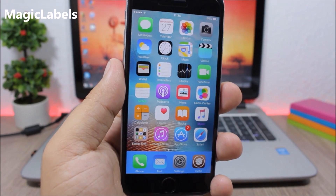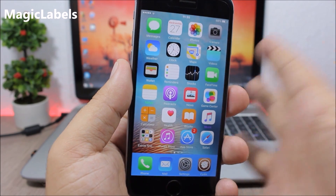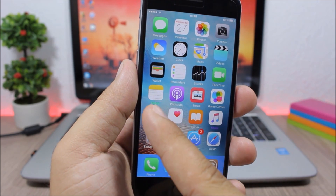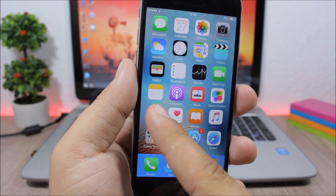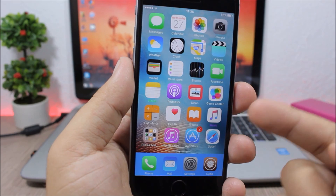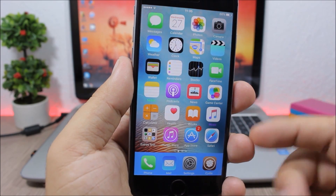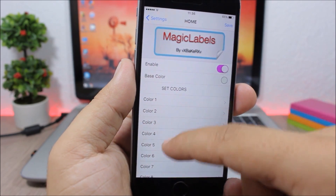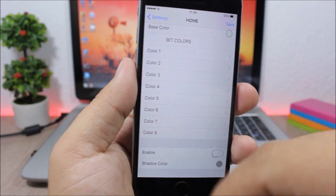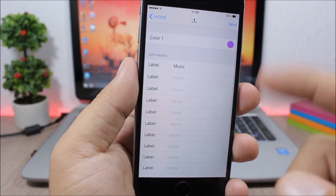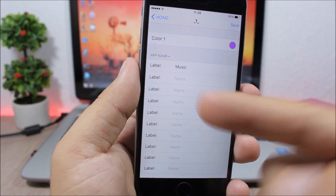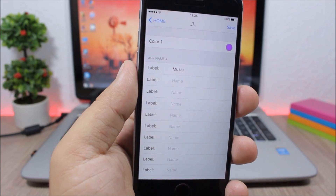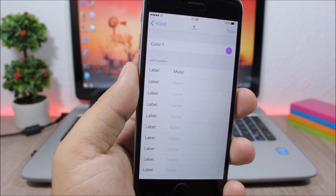Magic Labels allows you to customize each app label with a different color. The Notes app has a green label, Music has a purple label. Go to the settings of this tweak, pick a color from 1 up to 8, and then enter the name of the app you want to have that color on the label.